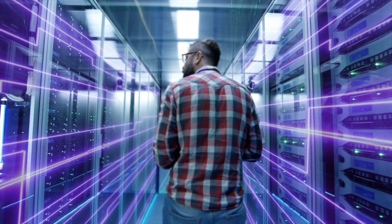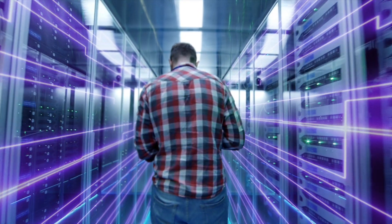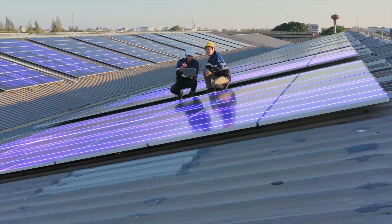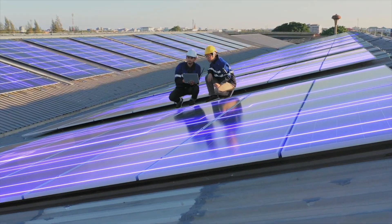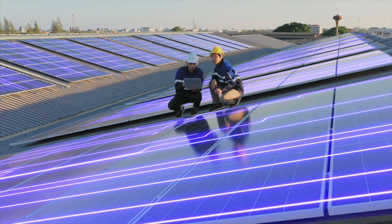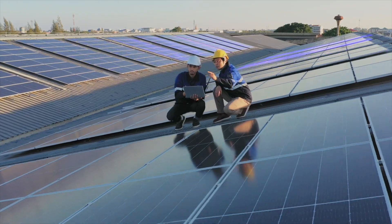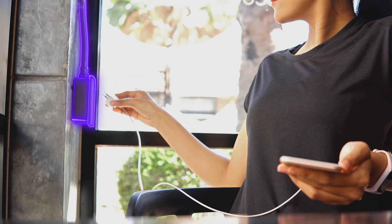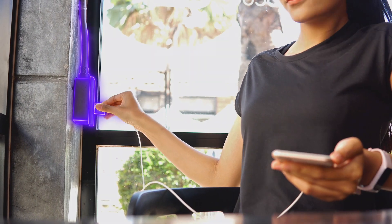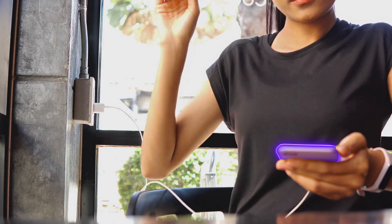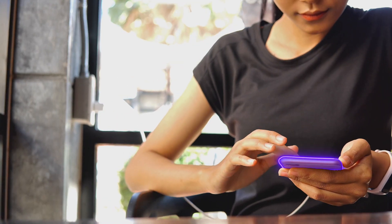Making data centers more energy efficient, enabling the adoption of renewable energy sources, helping reduce the environmental impact of consumer electronics.